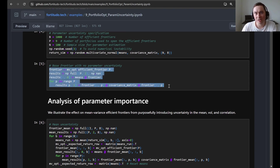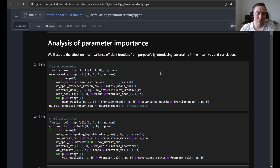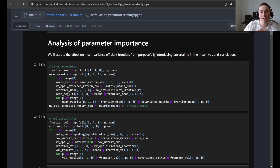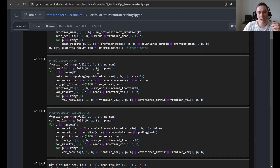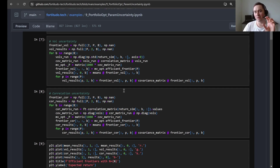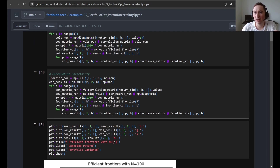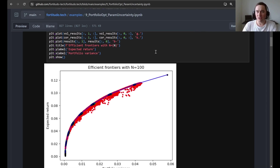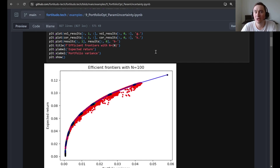Here we estimate the base case frontier used in the plots, just to see the correct version on this data. When we analyze parameter importance, we sample a lot of expected return vectors and input them as the expected return in the optimization while keeping risk fixed. In the next cell, we keep returns and correlations fixed and introduce uncertainty only in volatilities. Finally, we keep volatility and returns fixed while introducing uncertainty in correlations. We then make one of the plots from the article — the last one used n equals 100, but you can go up in the code and change it, for instance to n equals 50.